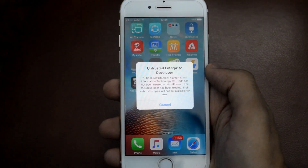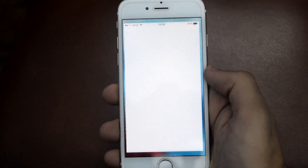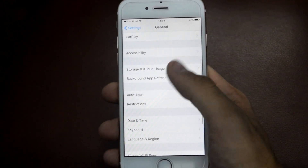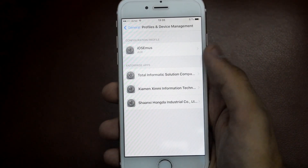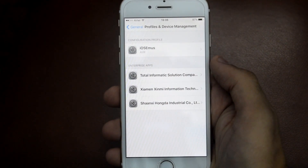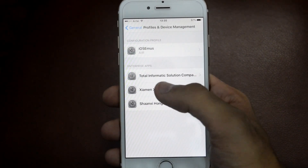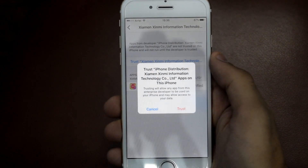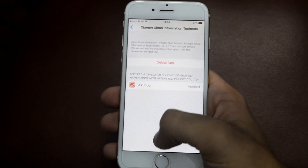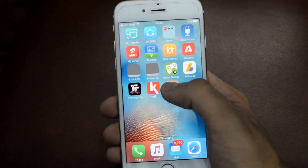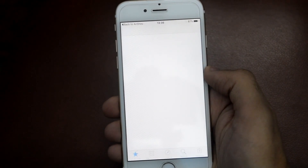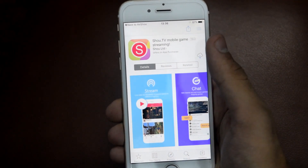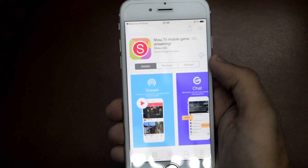Once this is installed, this will pop up. To fix this, just go to Settings and from here go to General. Now scroll down and go to Profiles and Device Management. You will be seeing only one profile under Enterprise App. Just tap on it and tap on Trust, tap on Trust again, and now this should fix the problem.